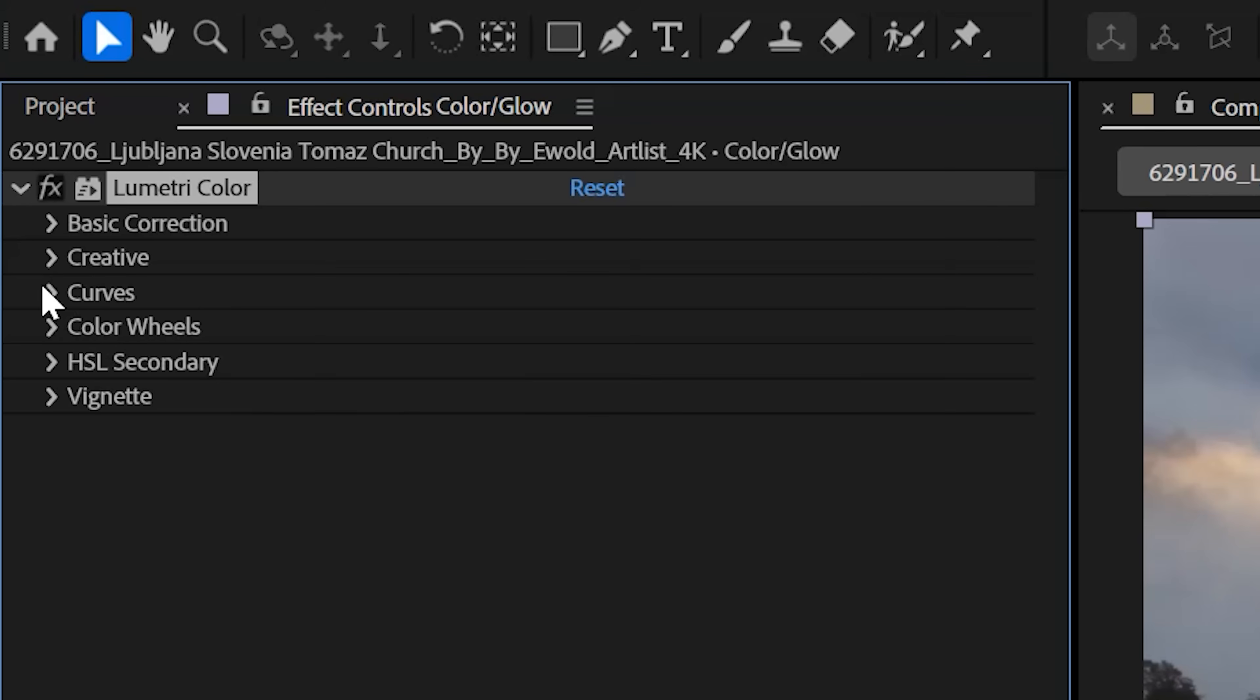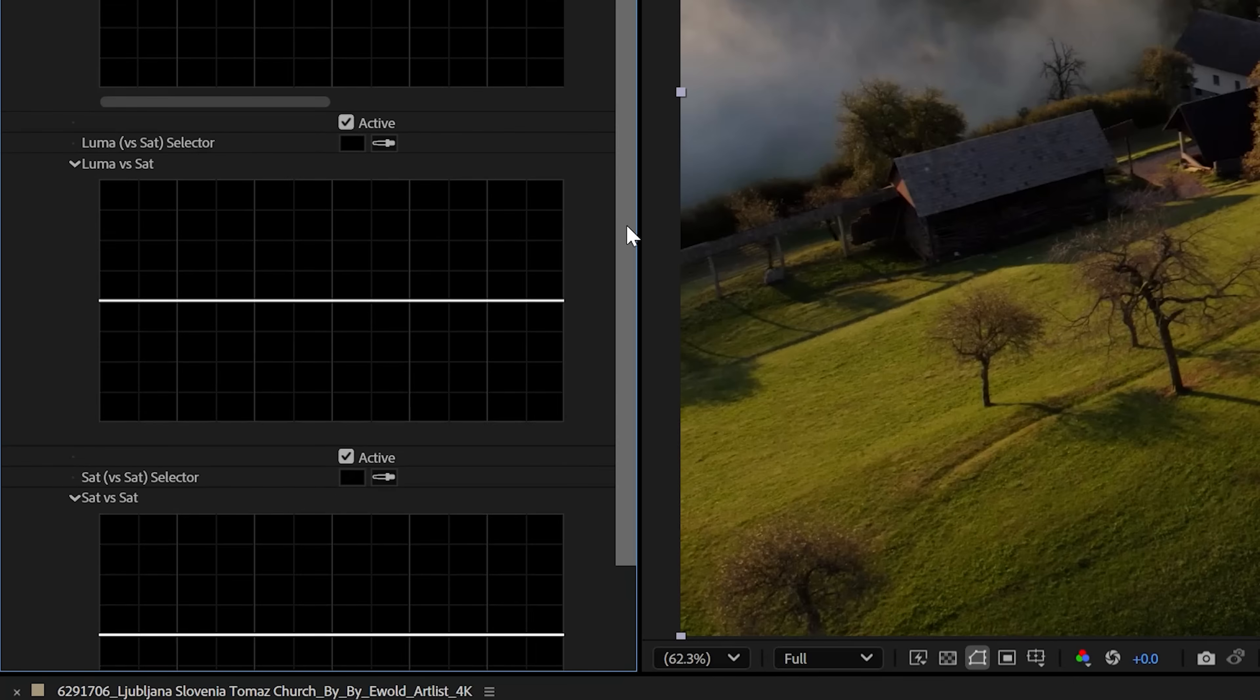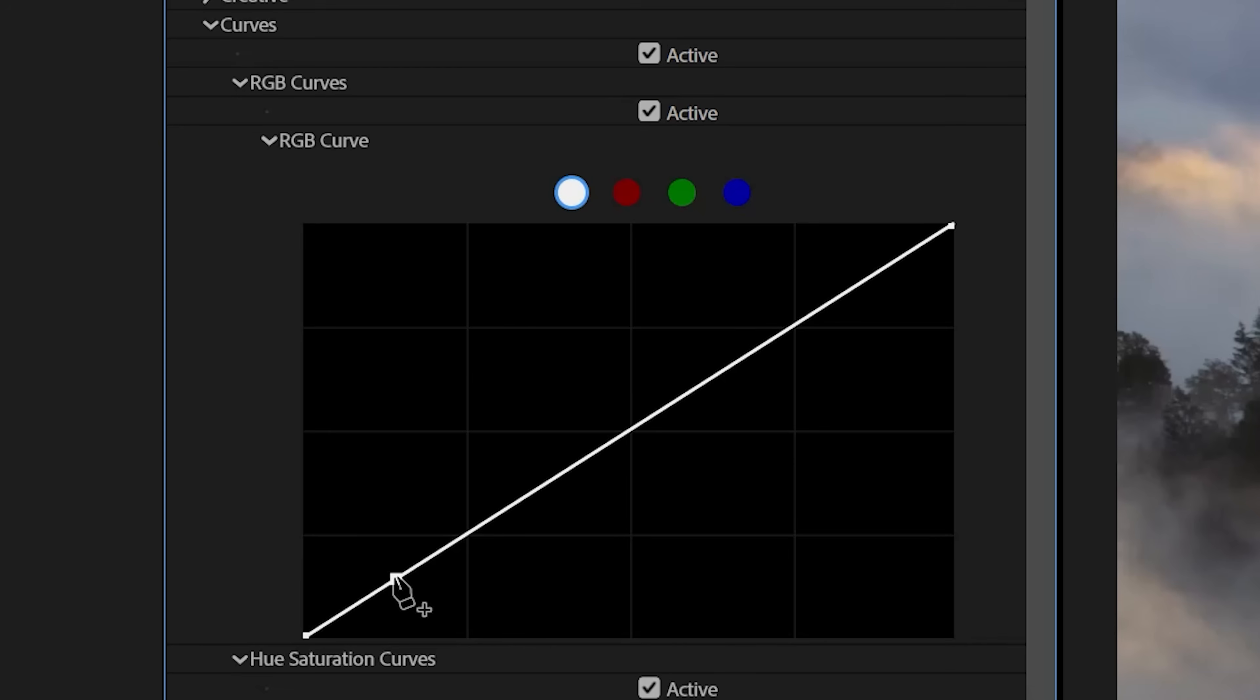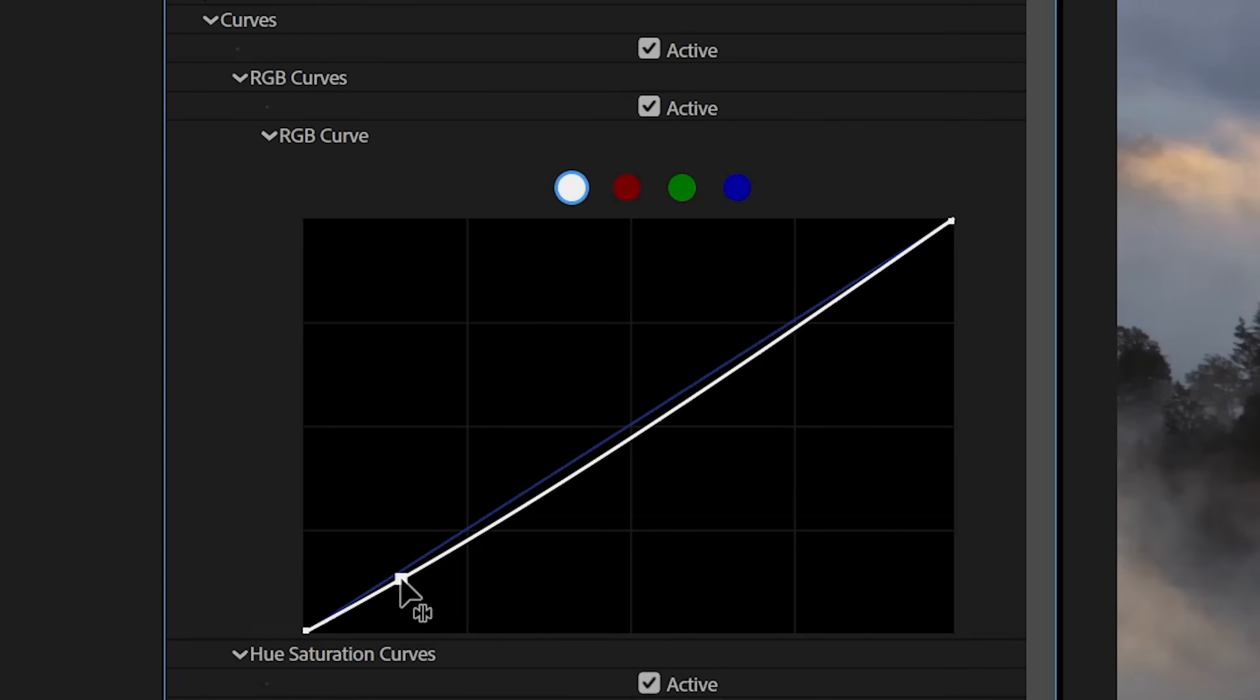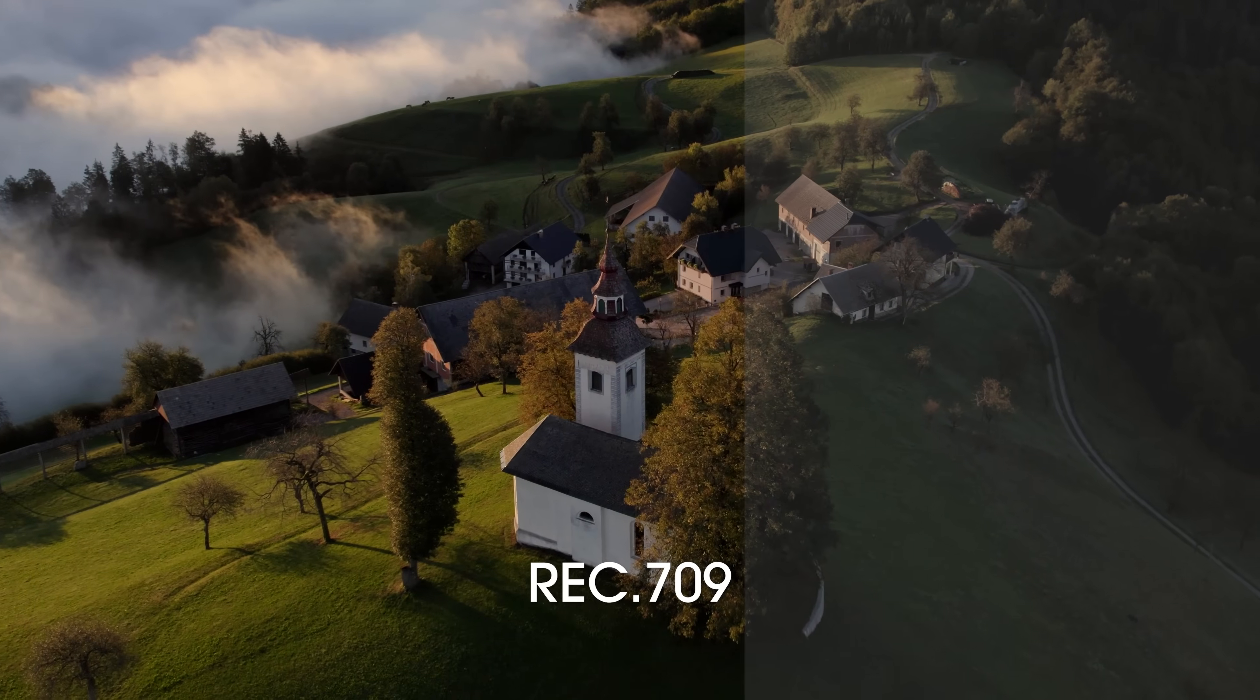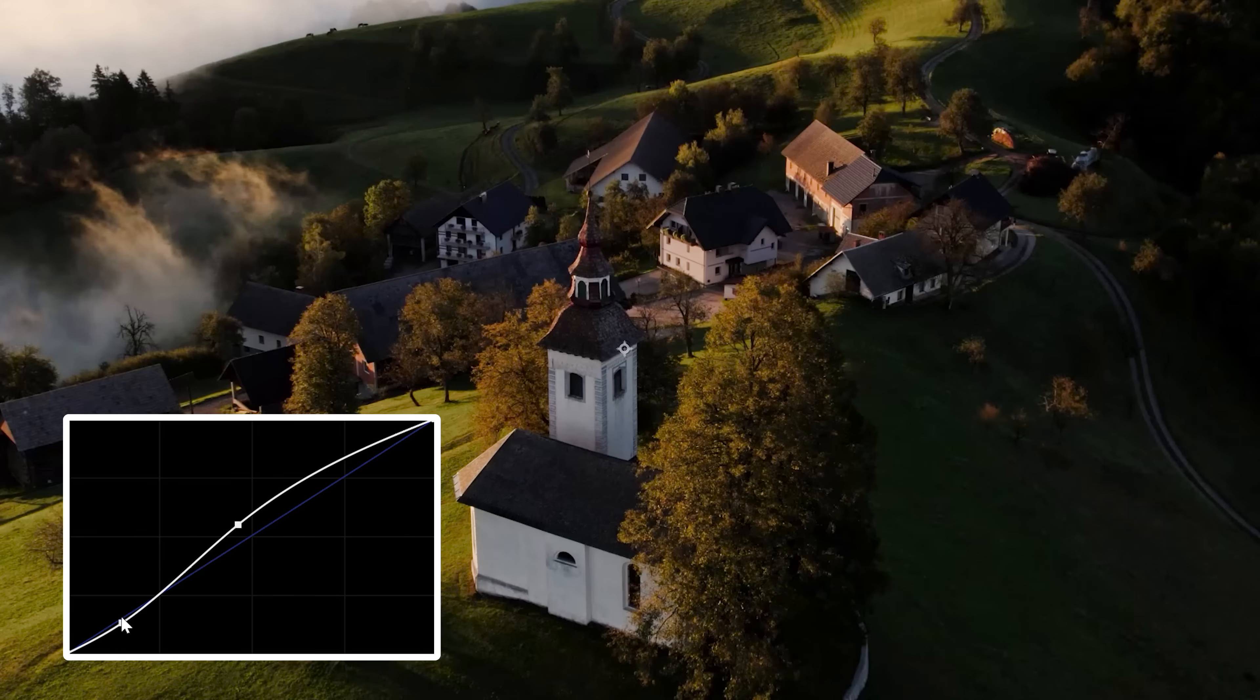Drop on Lumetri Color and under Curves go to Luma vs Saturation, then raise the saturation in the shadows and lower in the highlights. Then in RGB Curves slightly lower the shadows and bring up the midtones. This is assuming your footage has been color corrected to Rec.709, so adjust this accordingly. But the goal here is to soften our contrast a touch.